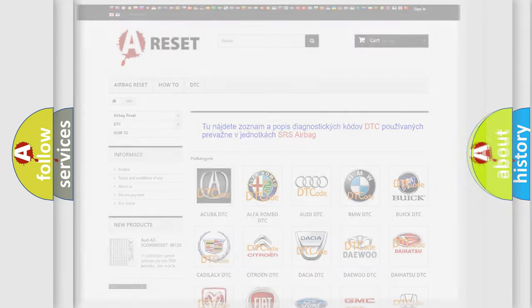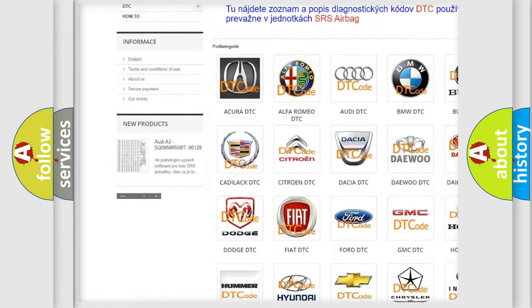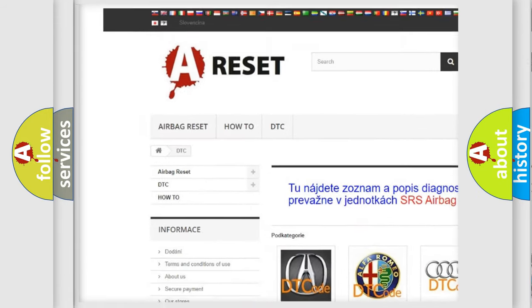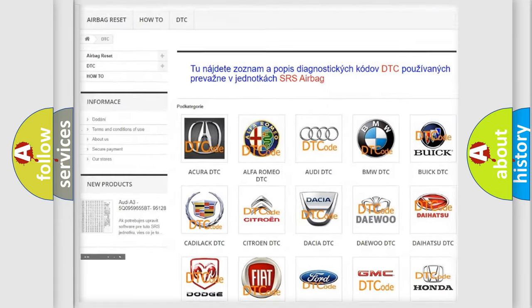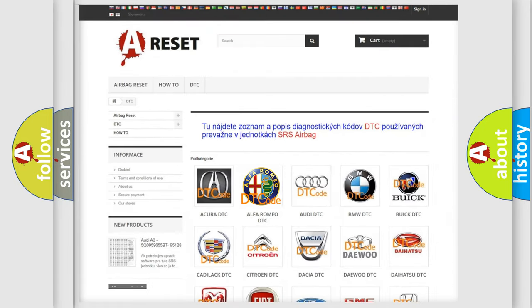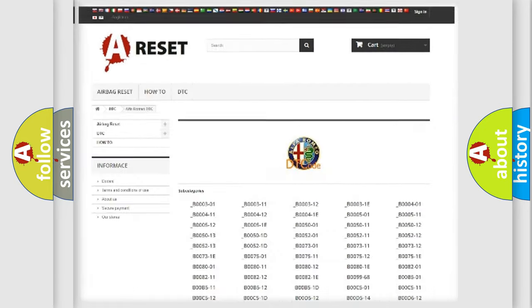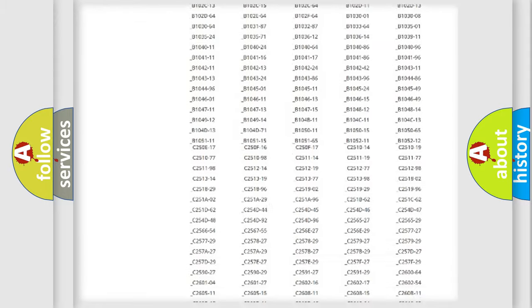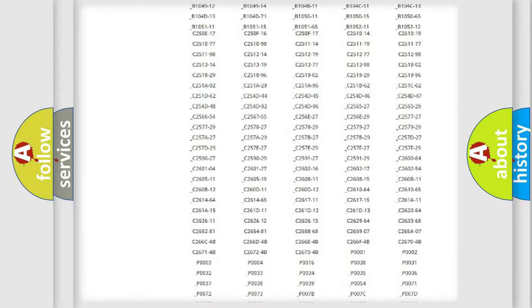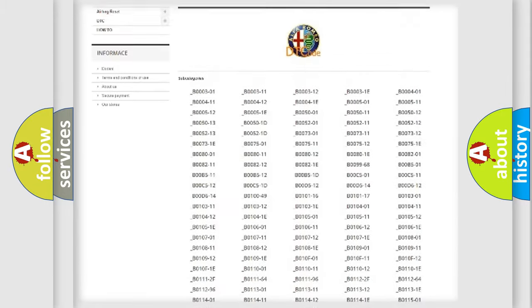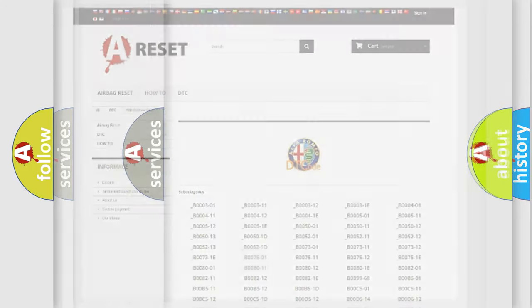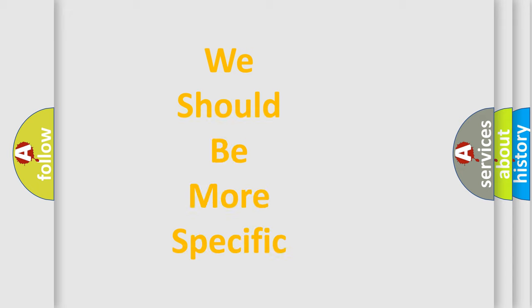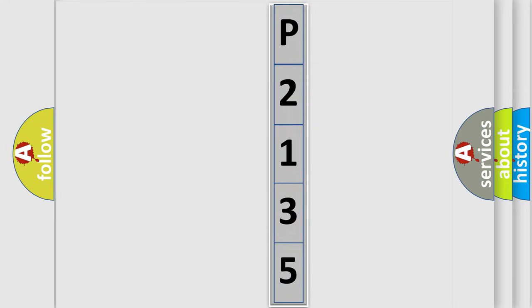Our website airbagreset.sk produces useful videos for you. You do not have to go through the OBD2 protocol anymore to know how to troubleshoot any car breakdown. You will find all the diagnostic codes that can be diagnosed in a car, Alfa Romeo vehicles, also many other useful things. The following demonstration will help you look into the world of software for car control units.